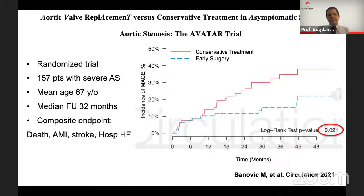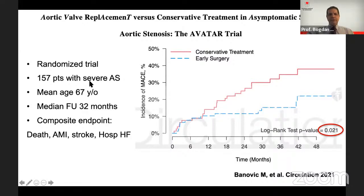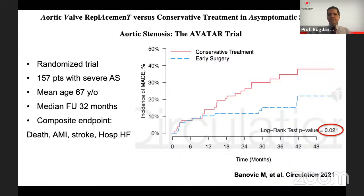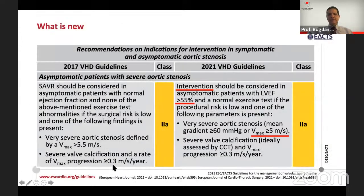The AVATAR trial was published after the ESC guidelines in November in Circulation — another randomized trial with a similar number of patients, this time only conventionally-defined severe AS (very severe AS excluded), with more than 80% degenerative AS and less than 15% bicuspid valve. With a median follow-up close to three years using a composite endpoint, early surgery showed better outcomes compared to conservative treatment, again supporting that early surgery may be considered even in asymptomatic patients.